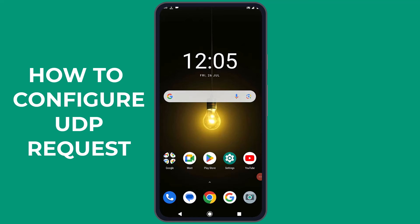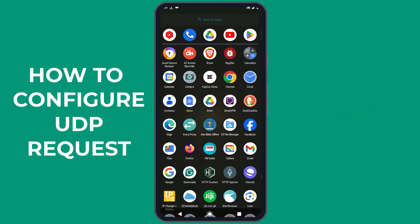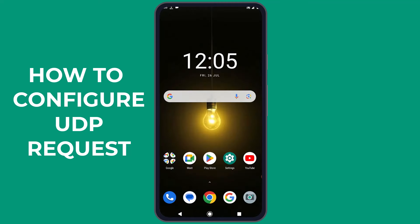Configuring UDP requests in SOX IP application is hands-down the simplest VPN setup anyone can configure in under a minute. Today, I'll show you exactly how it's done. Let's not wait any longer — grab your phone and let's dive into the tutorial.